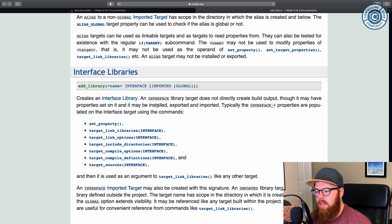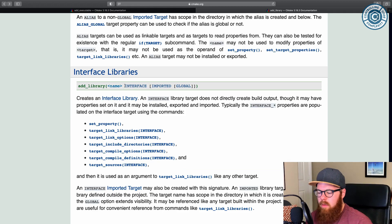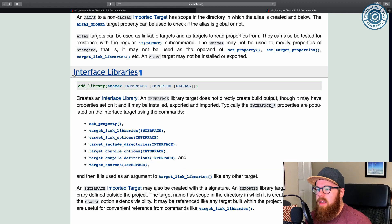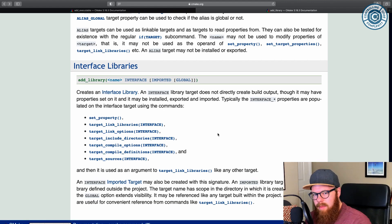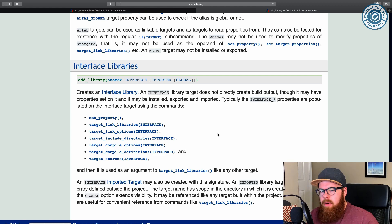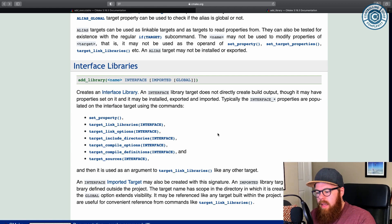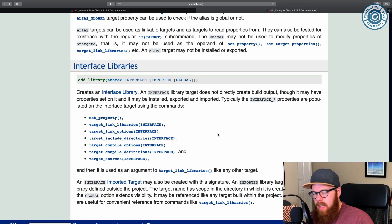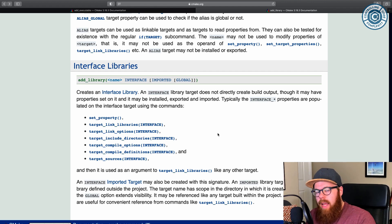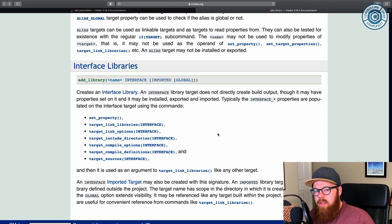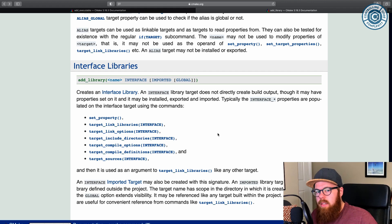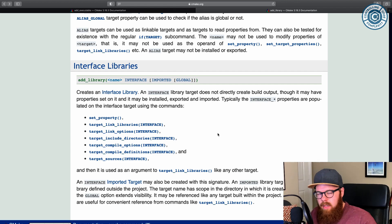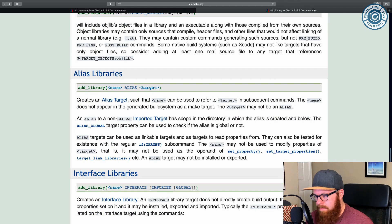A really interesting one is interface libraries. And this will make much more sense when we talk about target properties. But interface libraries allow you to create a name to collect a bunch of properties, but there actually isn't like a .dll or a .so or a .a. There's no library actually associated with it. So when we talk about properties, you can collect those into a target and then link the target. It's an interface library that brings all those in instead of doing that manually.